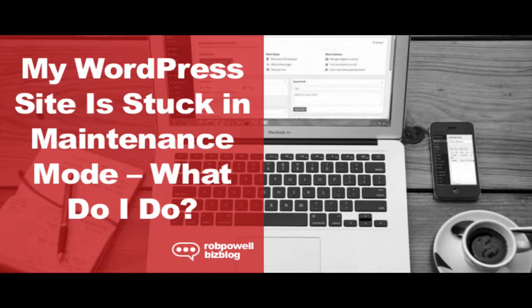My WordPress site is stuck in maintenance mode. What do I do? The first thing is don't panic. This problem is quite easy to solve and in this article I'm going to walk you through the steps to solve it.